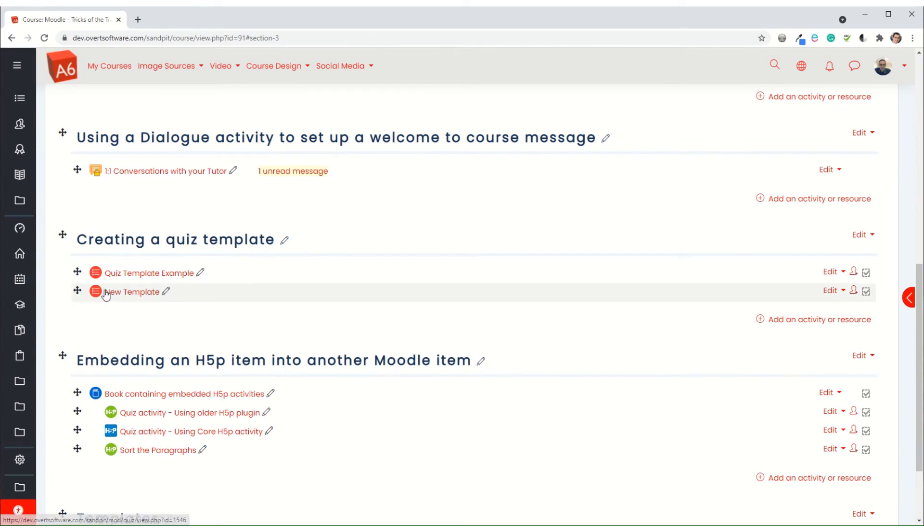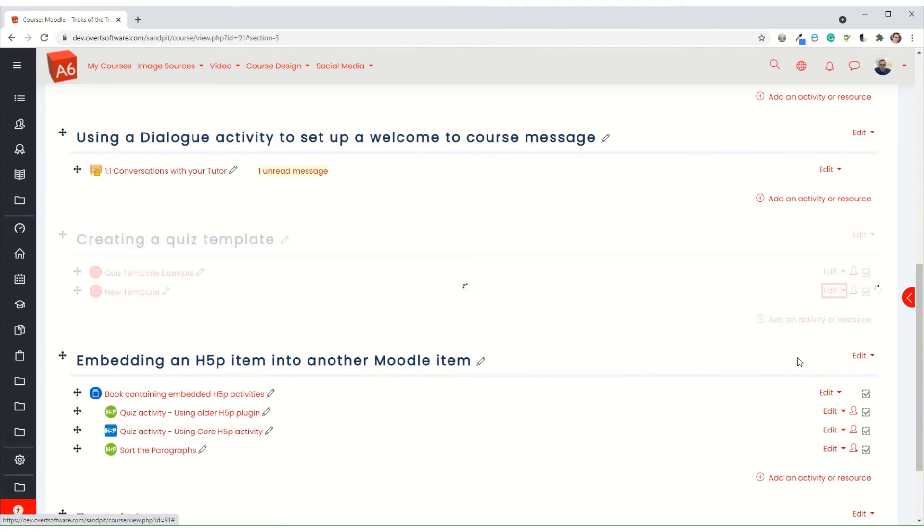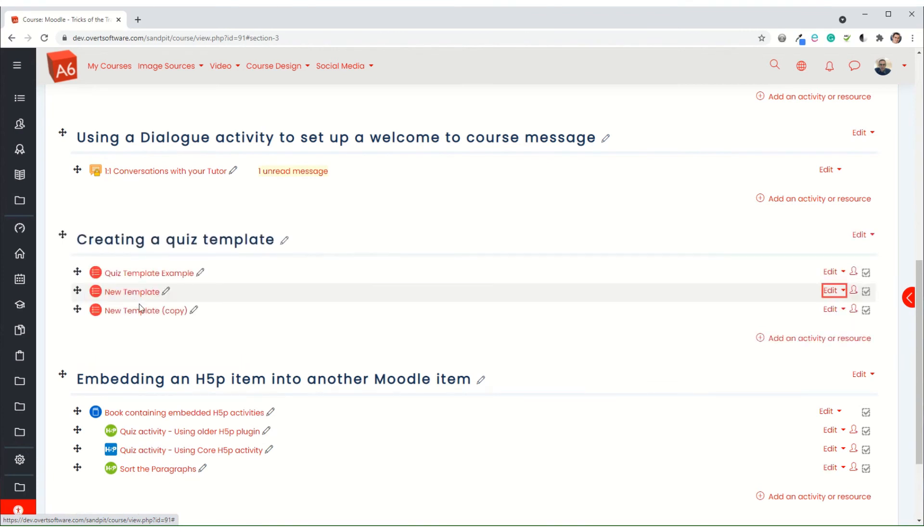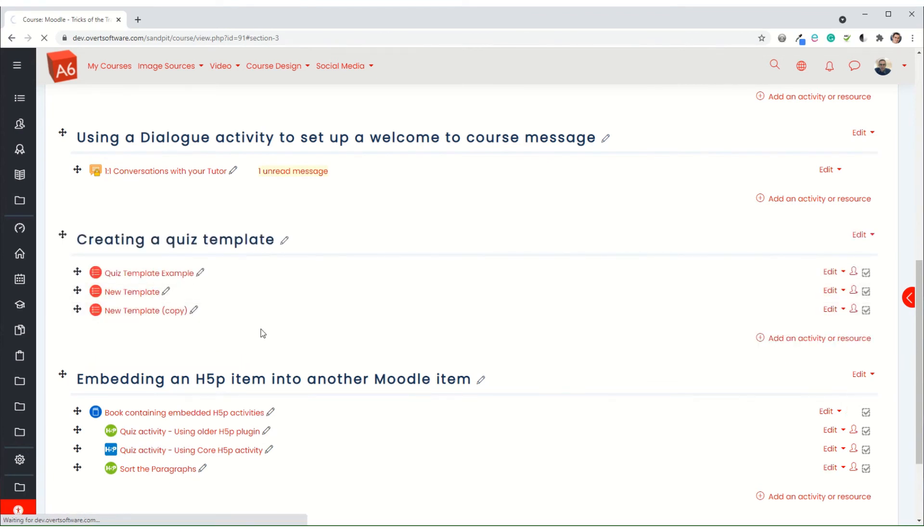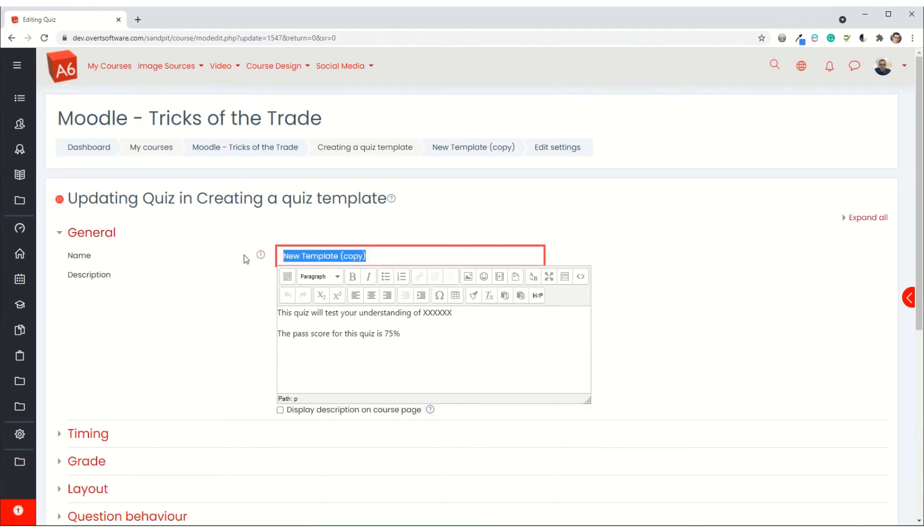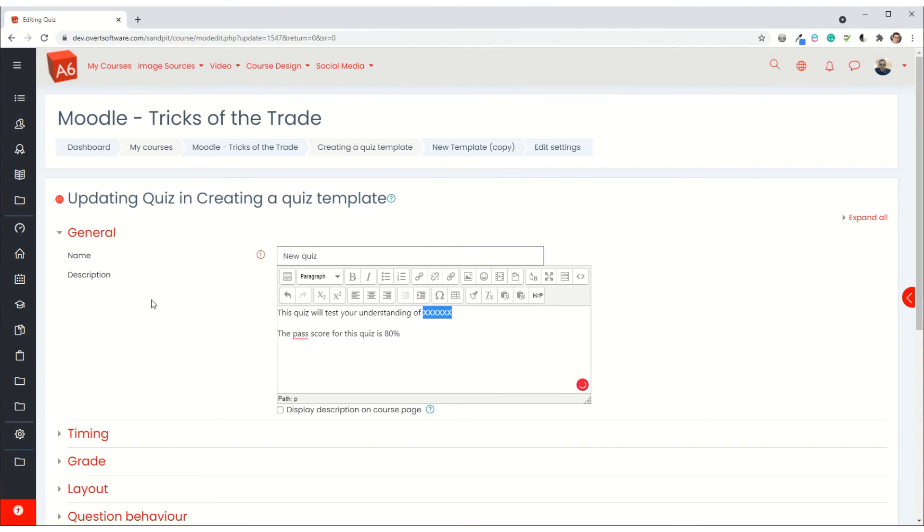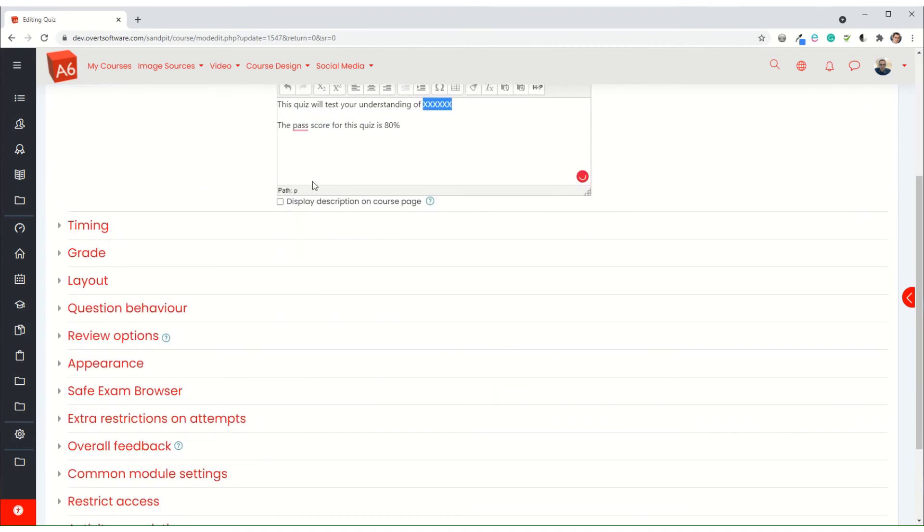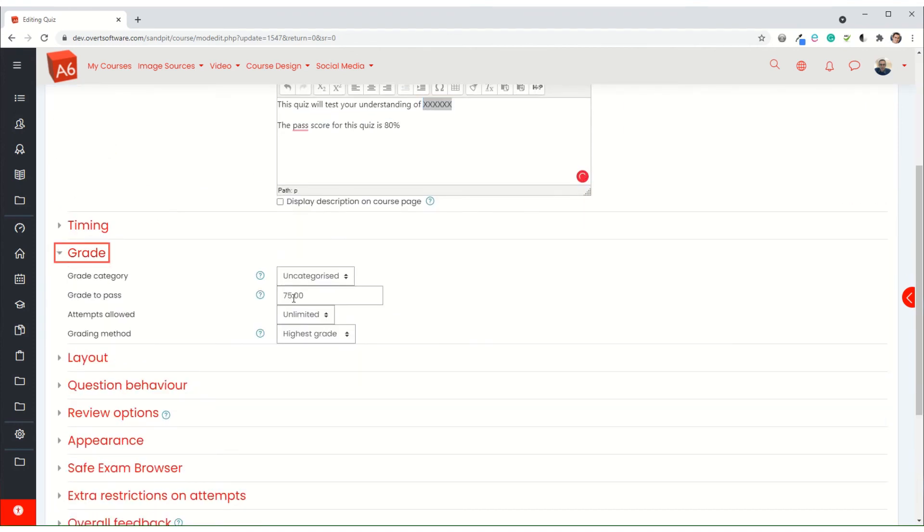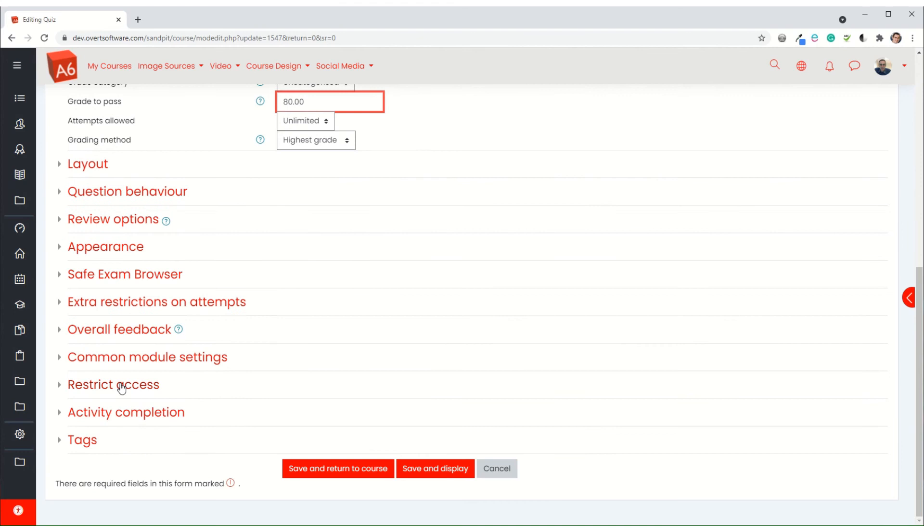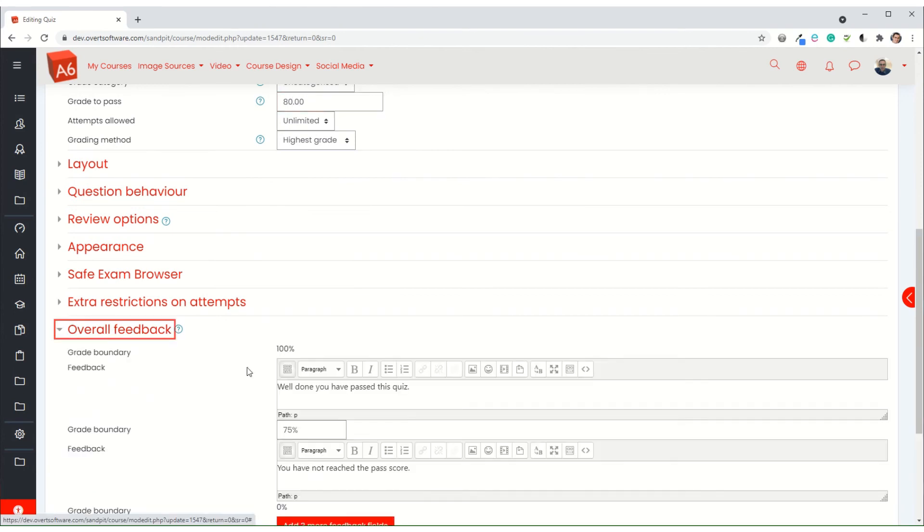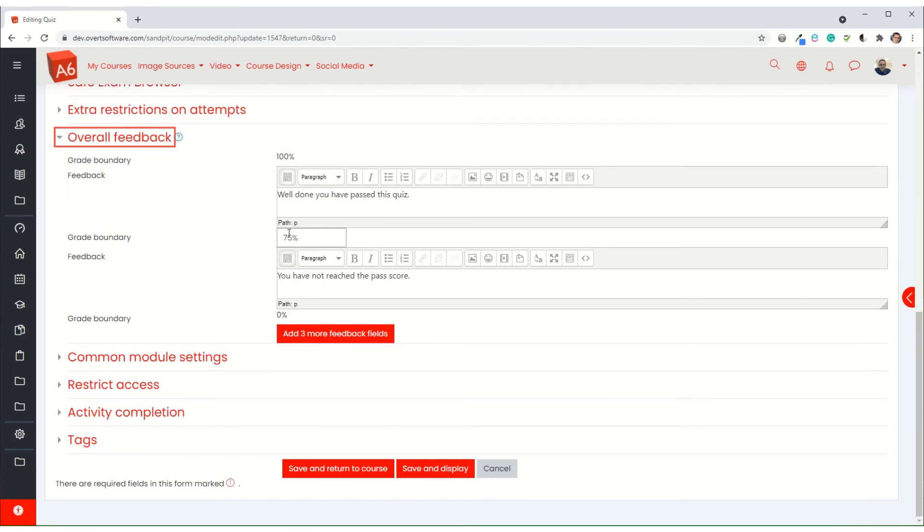So the way that I would then use this template if I wanted to create a real quiz is I would duplicate, and it will give me a copy of my template. I would then come into the quiz and go edit settings. Now you give it a new name, but for this one I actually want the pass score to be 80. It's dead easy - I've just got to change the text there to 80. I change that to 80, the overall feedback changes to 80, save and display.